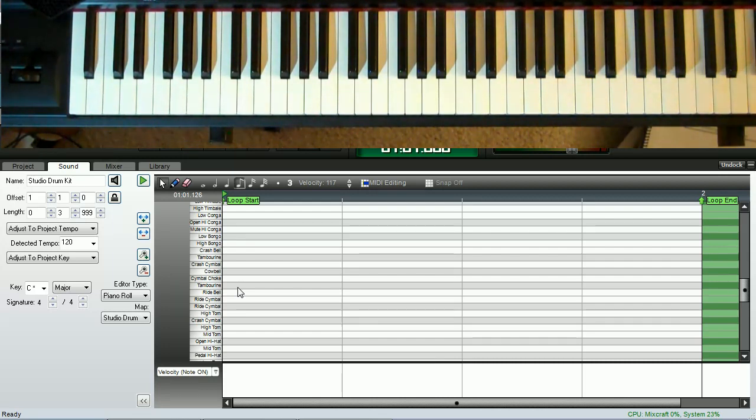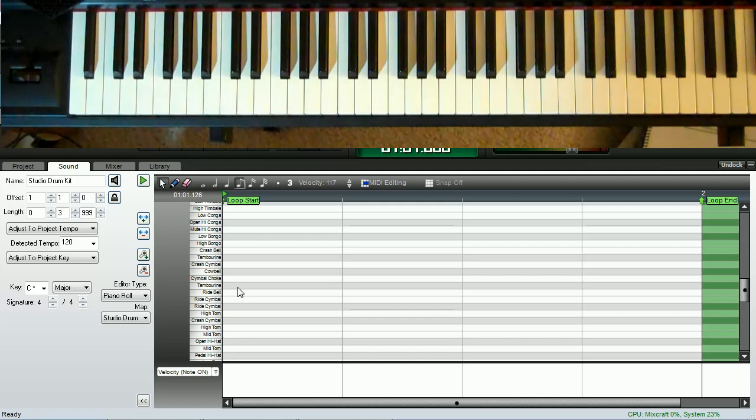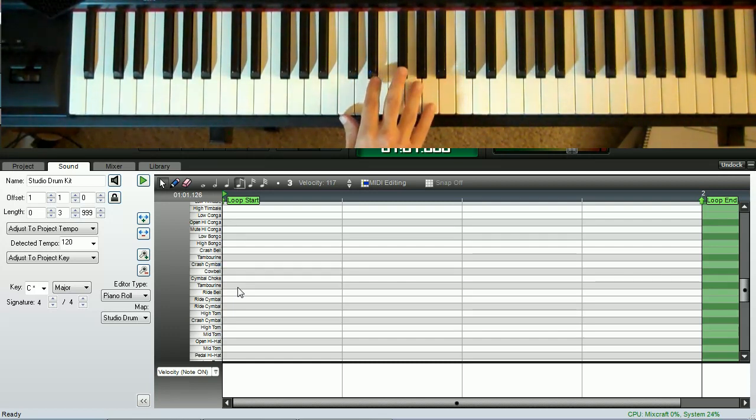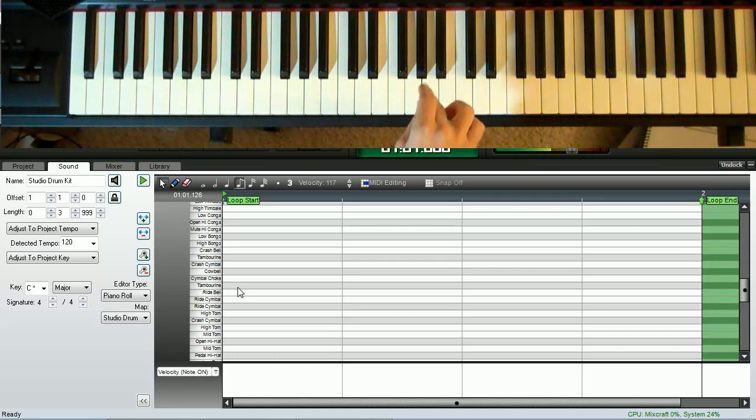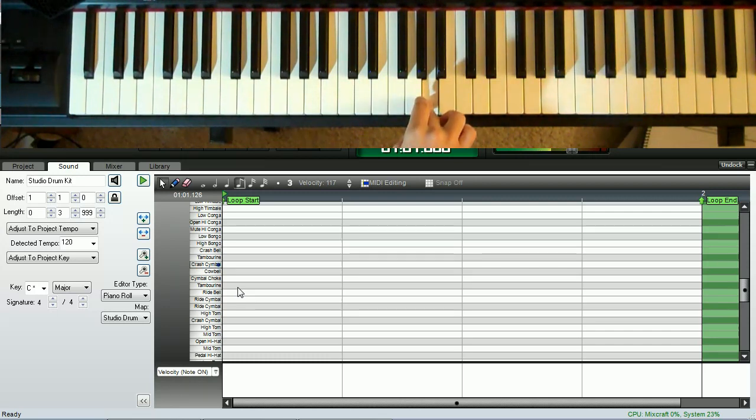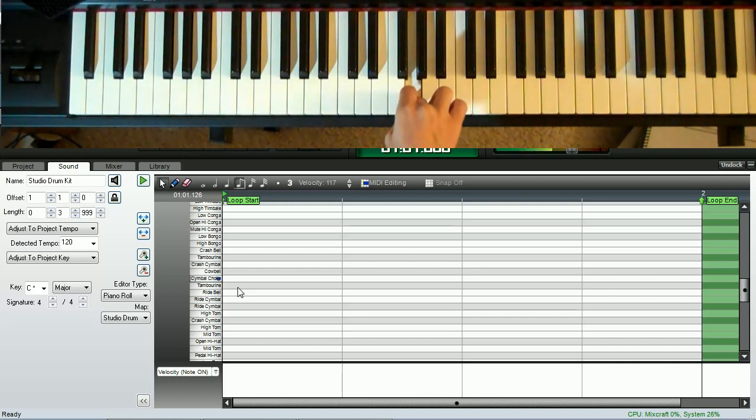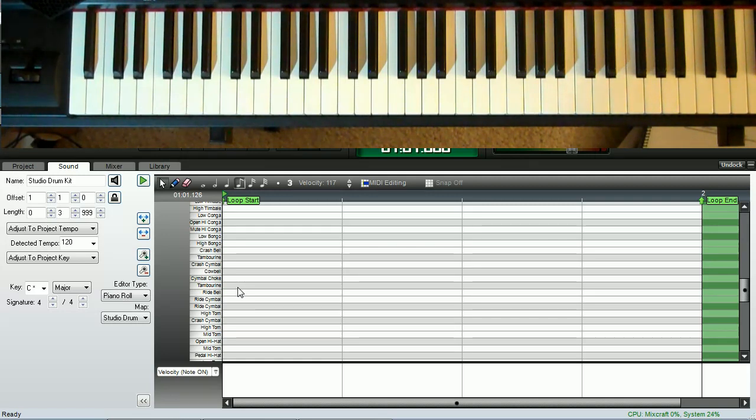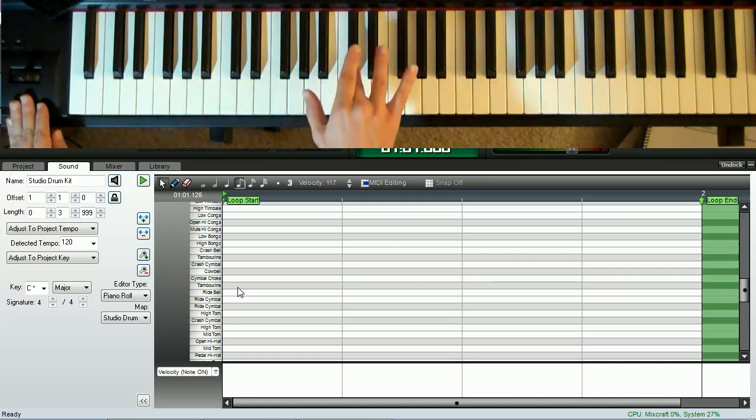The second thing I'd like to show you with the studio drums is the use of the mod wheel with the cymbals. There are two ways that we've sampled the crash cymbal. One is a standard hit that rings out. And the other is a choke on the cymbal, which is when the drummer hits the cymbal and then grabs it with his other hand, silencing the cymbal. Here's the normal crash cymbal. And here's the cymbal choke. However, the mod wheel can be used to choke the regular crash cymbal whenever you would like, even after it's been ringing for a while.